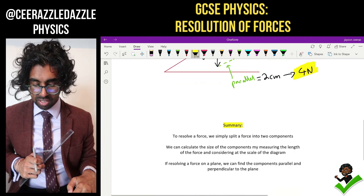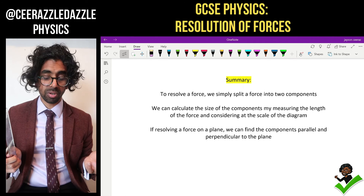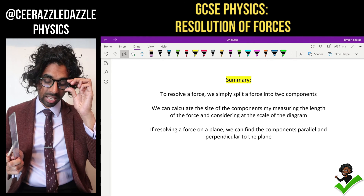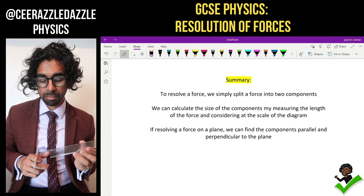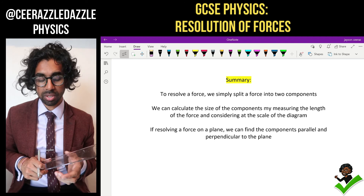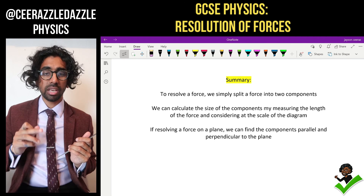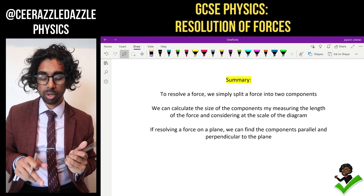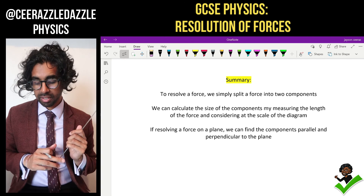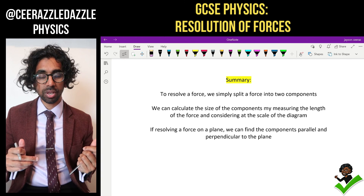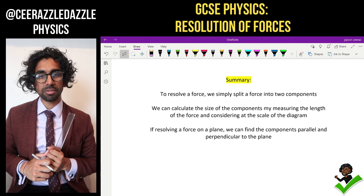Now let's have a summary. To resolve a force, we simply split a force into two components. We can calculate the size of the components by measuring the length of the force and by considering the scale of the diagram. If we're resolving a force on the plane, we can find the components parallel and perpendicular to the force. And that's it guys — short and sweet. See you next time for more Sarazzle Dazzle Physics.